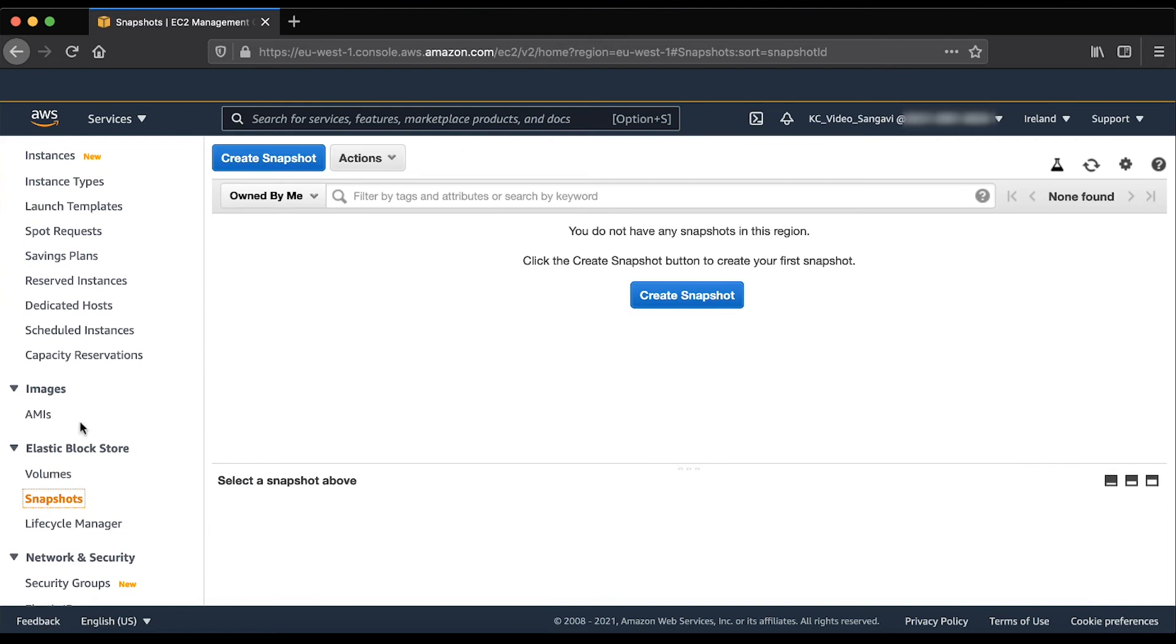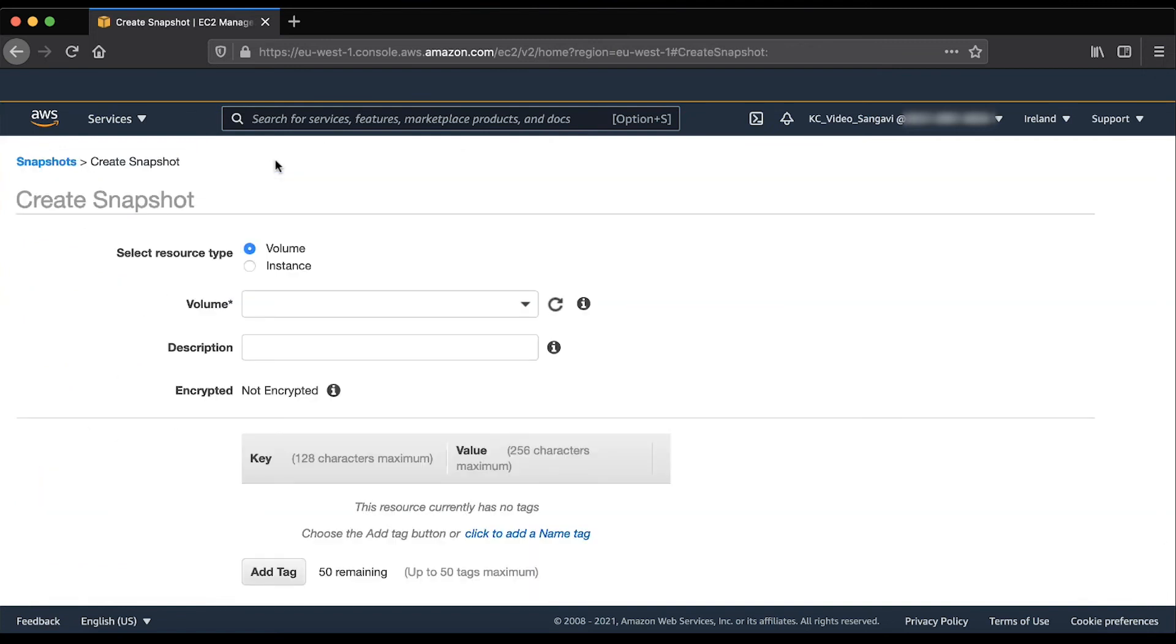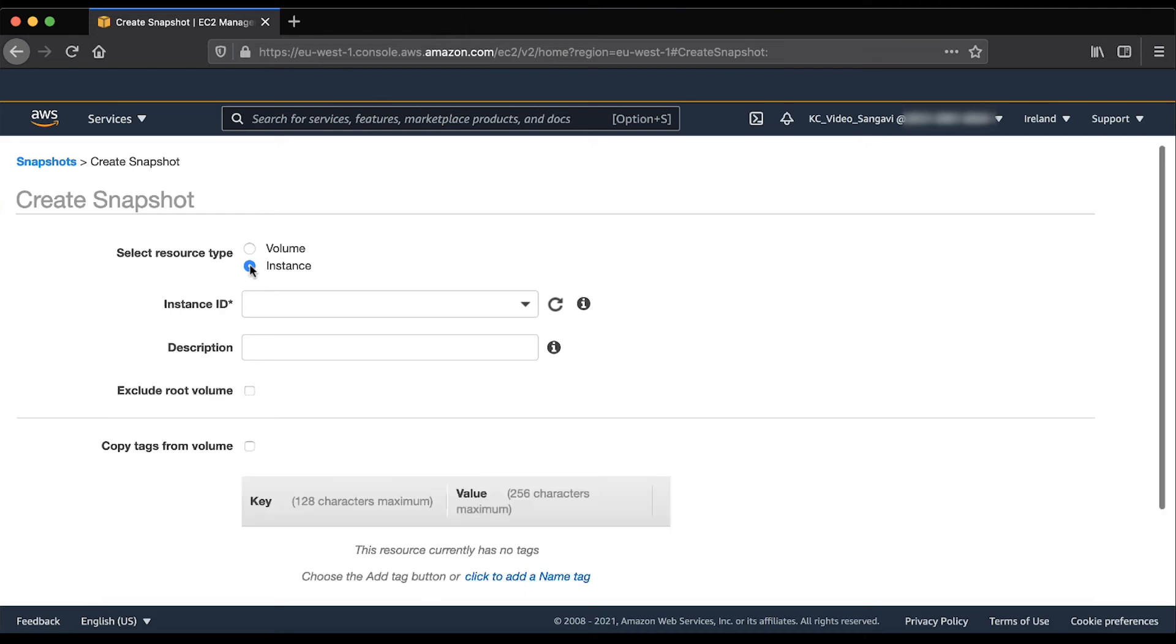Create snapshots. Choose instance as the resource type. Select the instance ID from the dropdown menu.